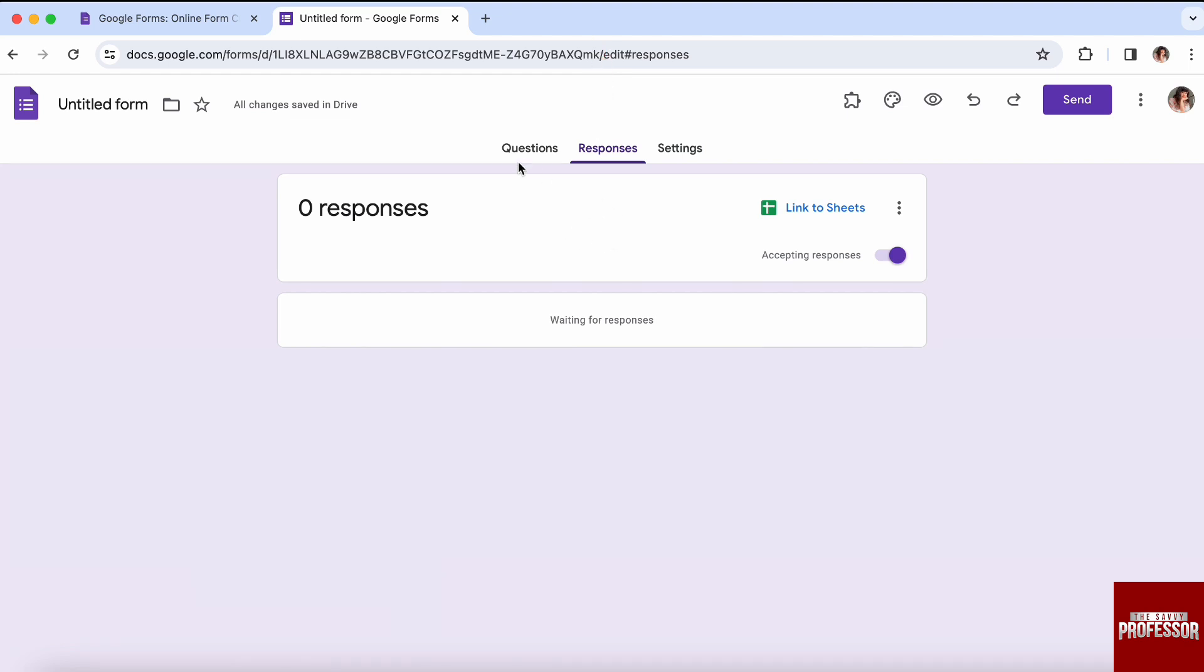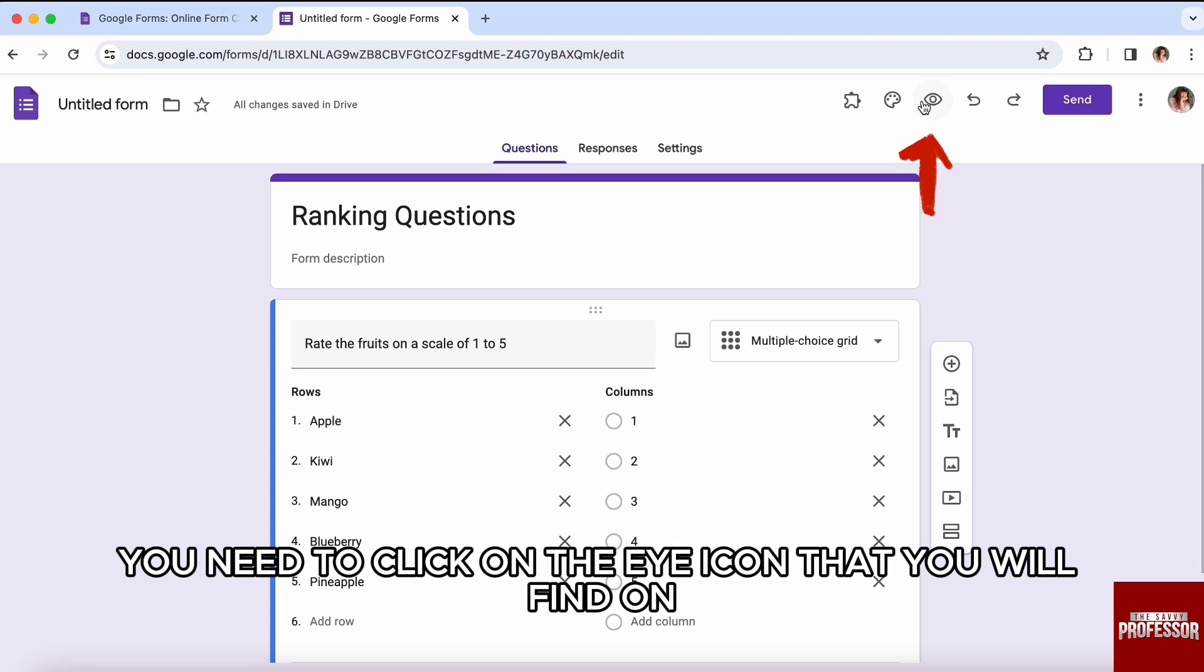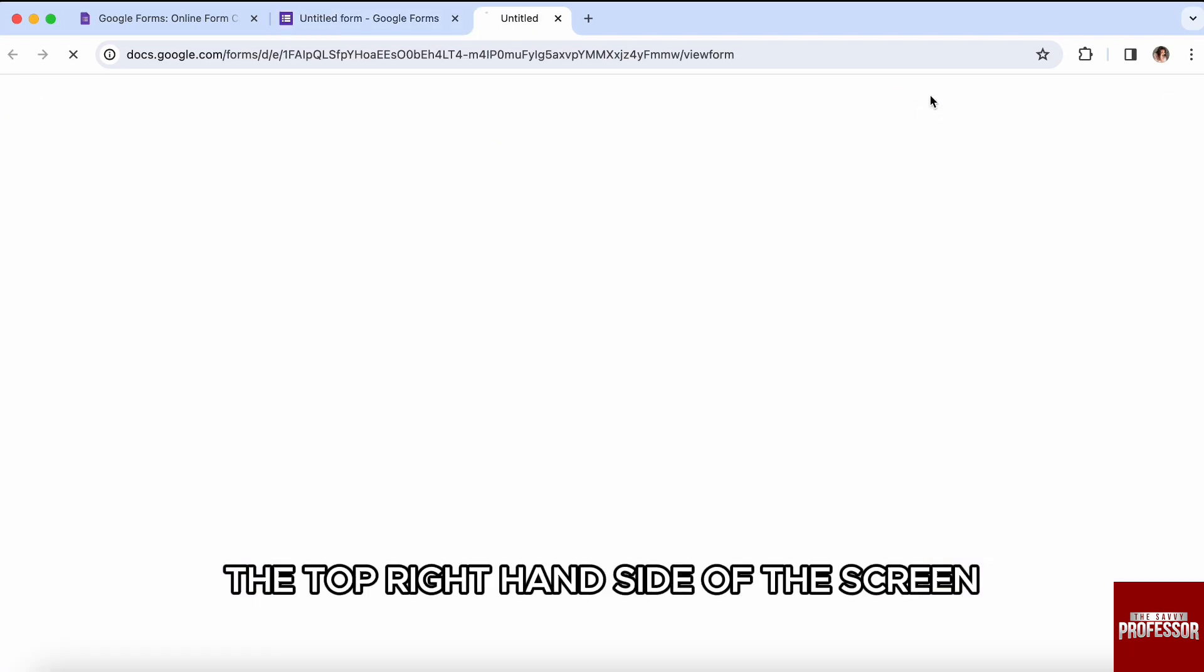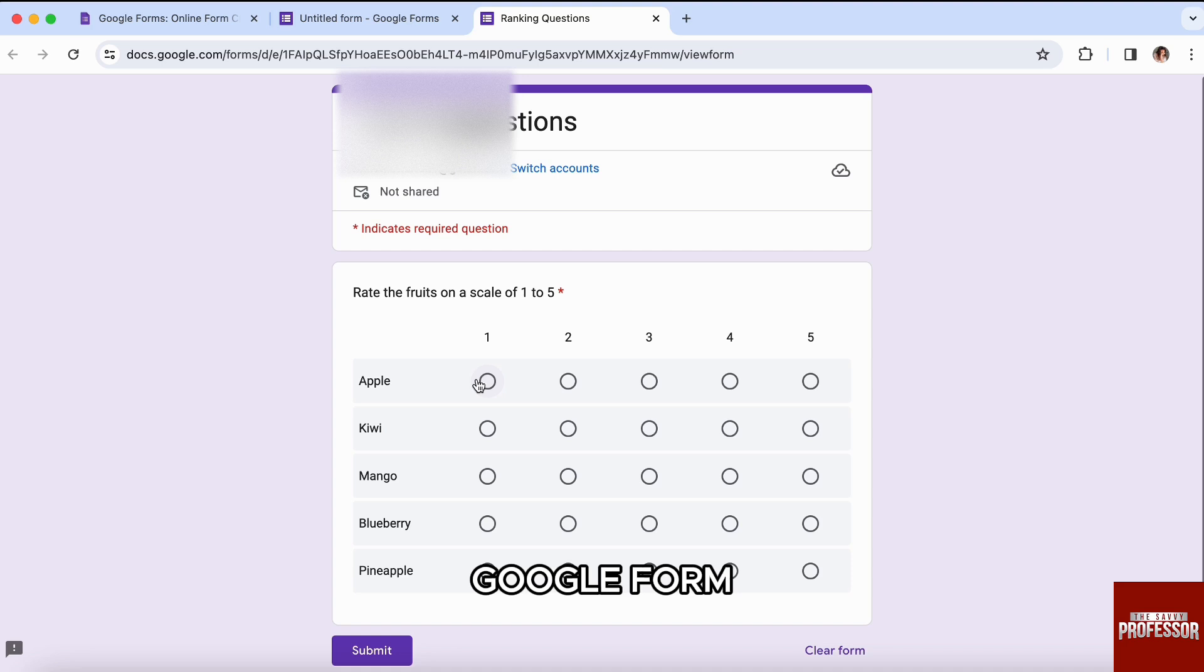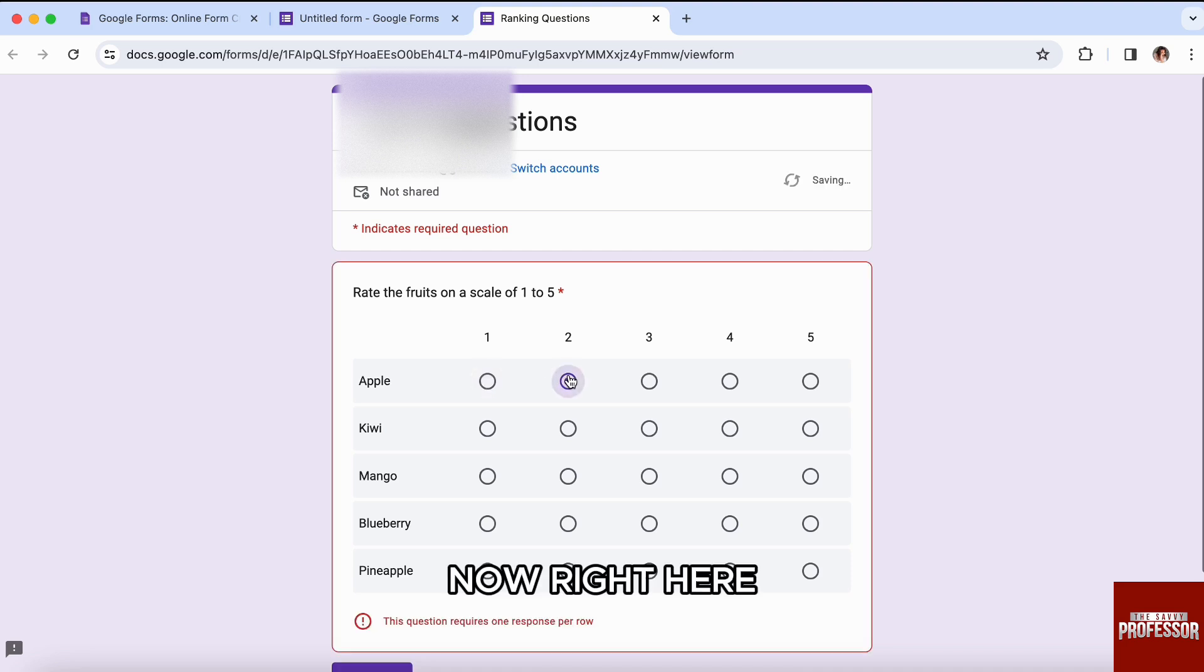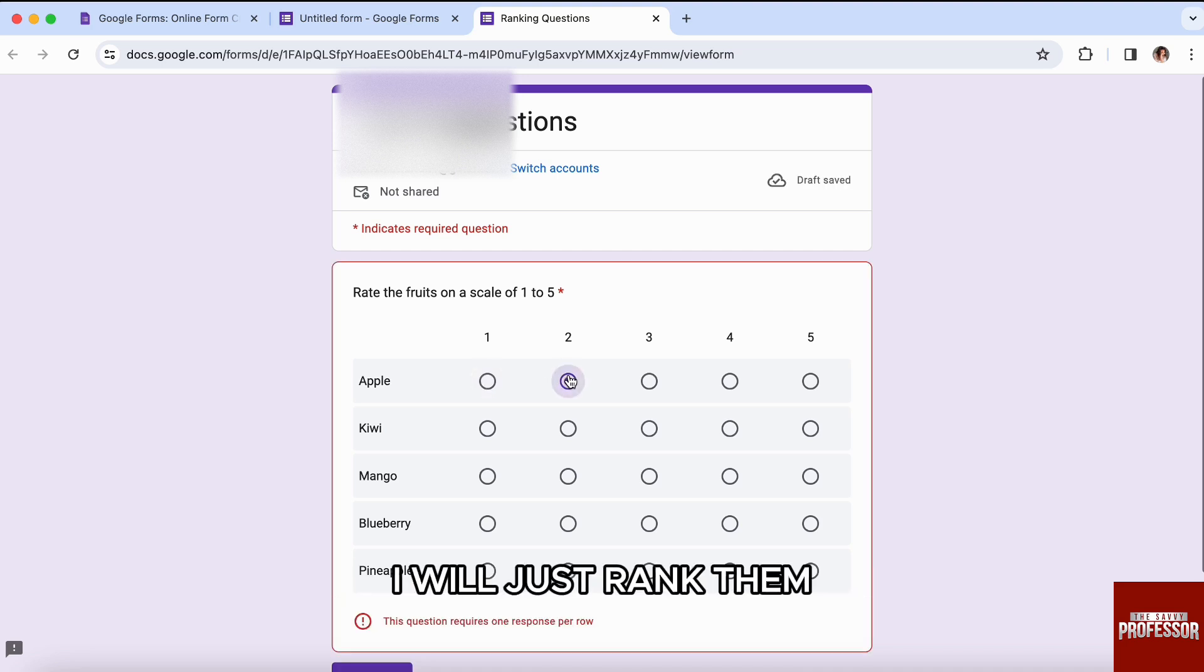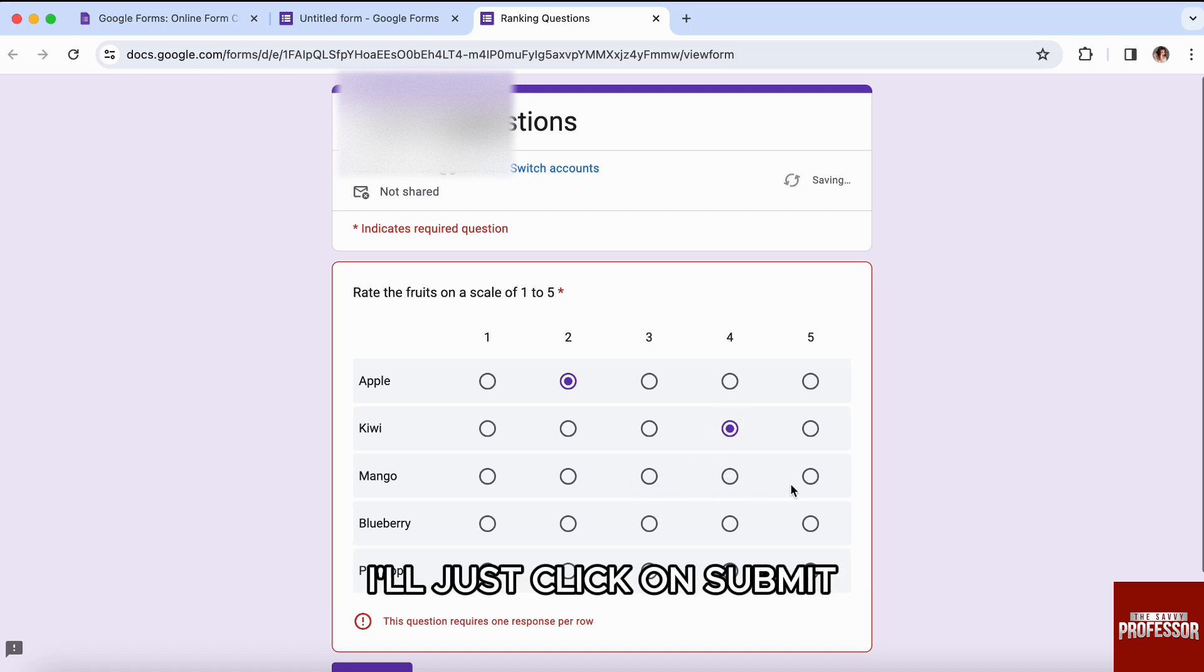But if we go to our Questions page again, over here you need to click on the eye icon that you will find on the top right-hand side of the screen, and you will be able to preview your Google Form. Now right here, I will just select the answers and rank them.